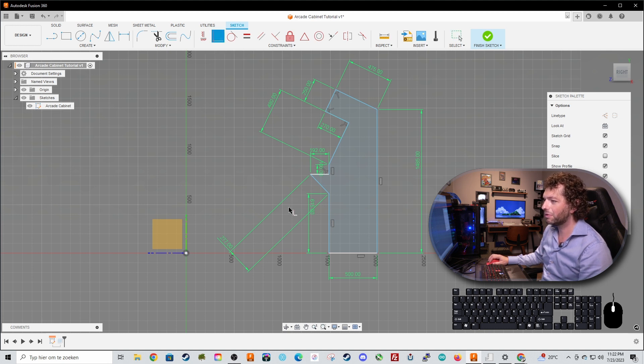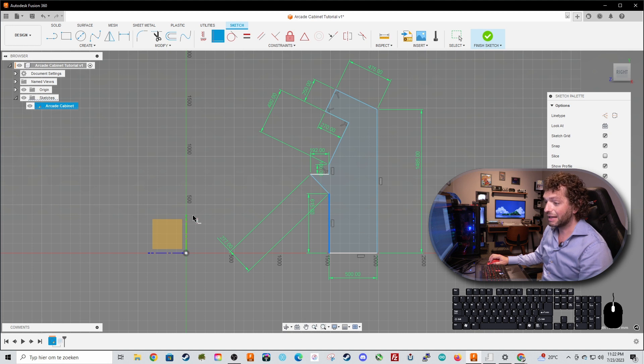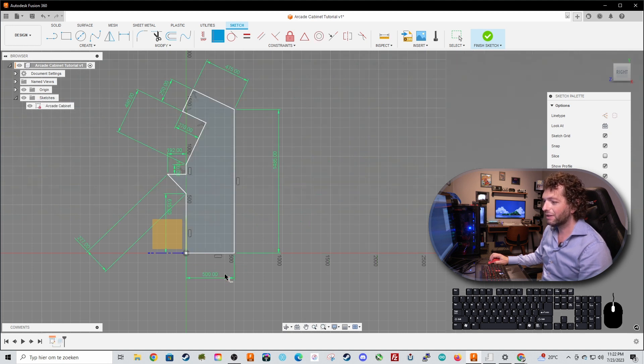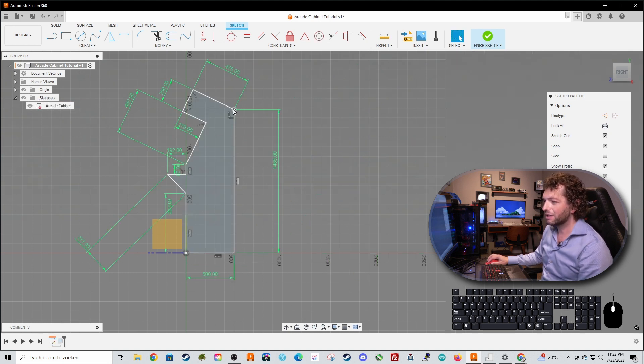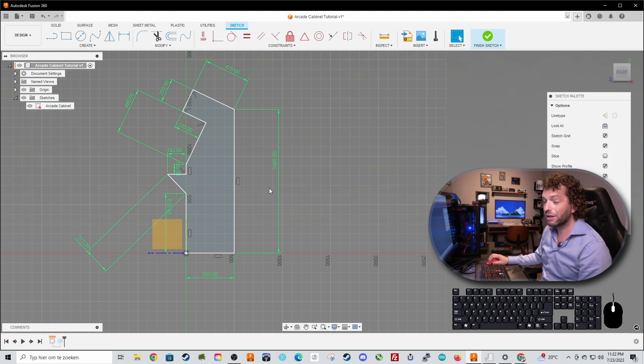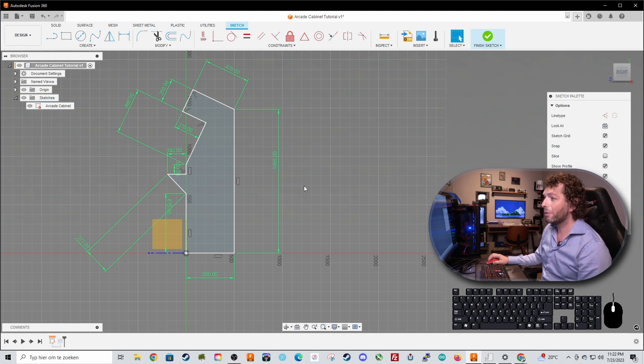Now take the coincident constraint again, select it, select the origin point and now it's stuck in space and now I cannot move the design anymore and it's completely wide. So now we fully define the sketch.